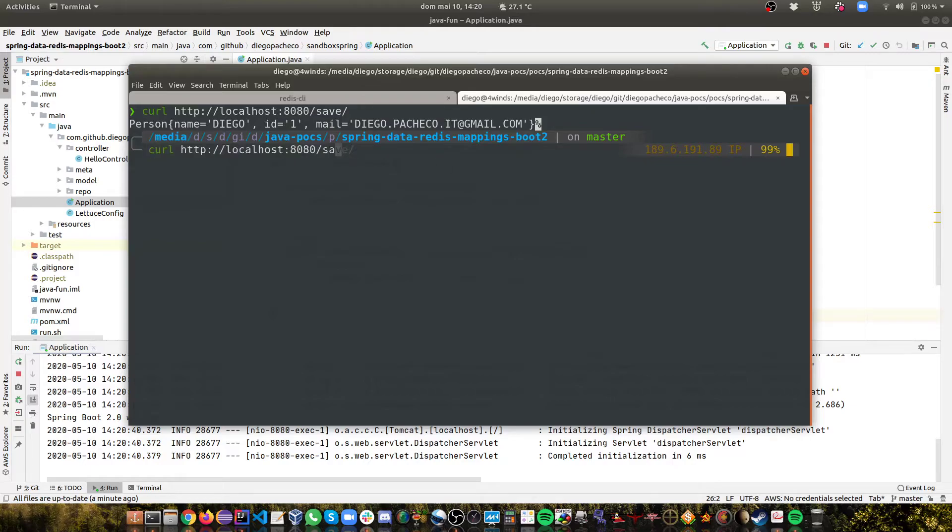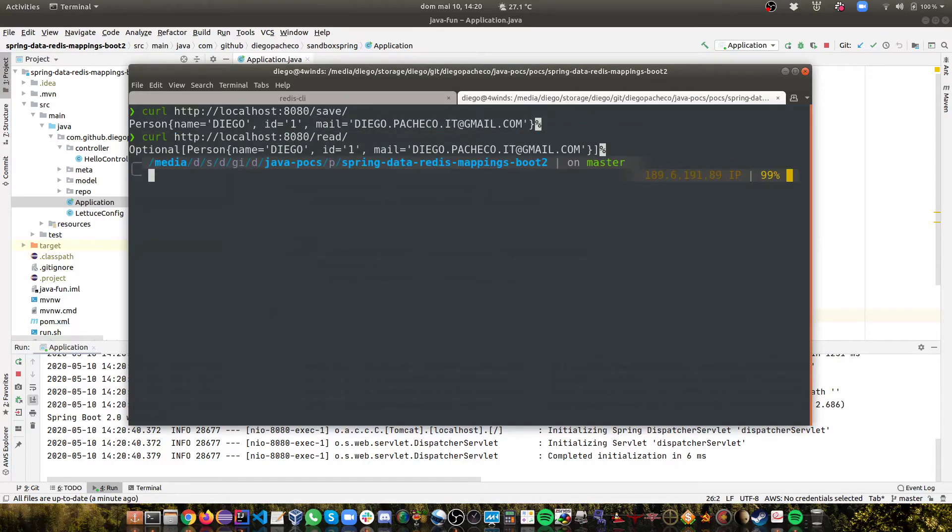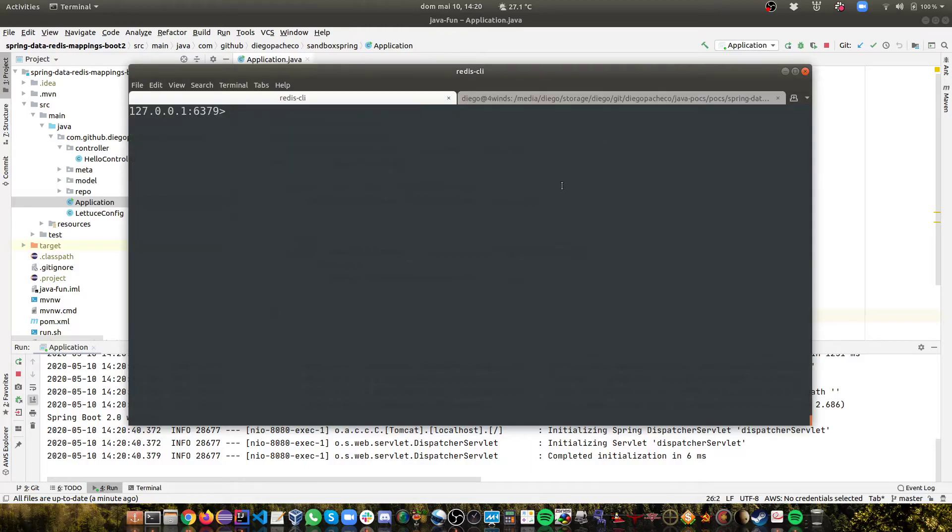Let's do a read. And you can see it works. But let's check in Redis if it's stored proper.